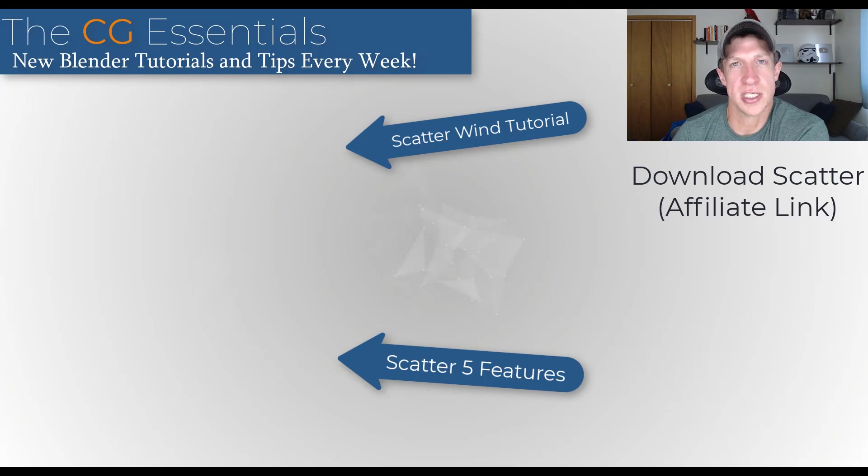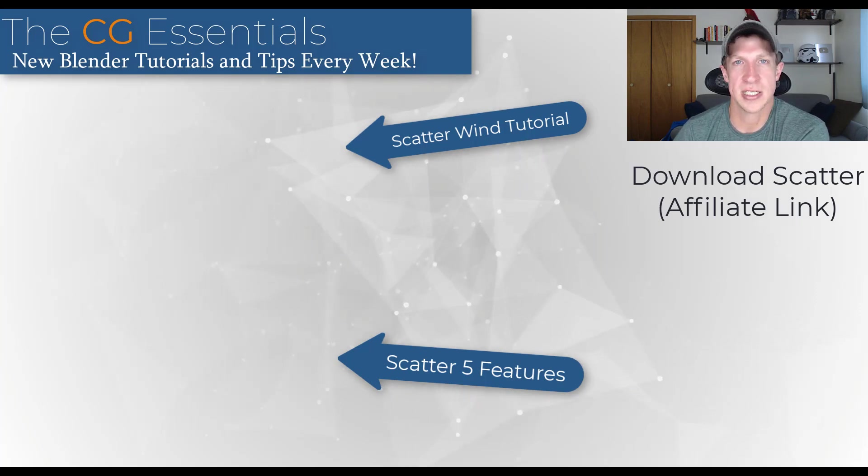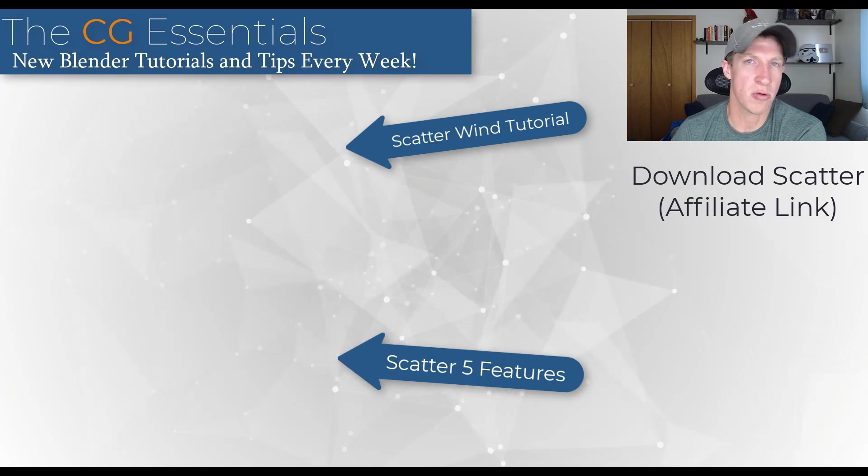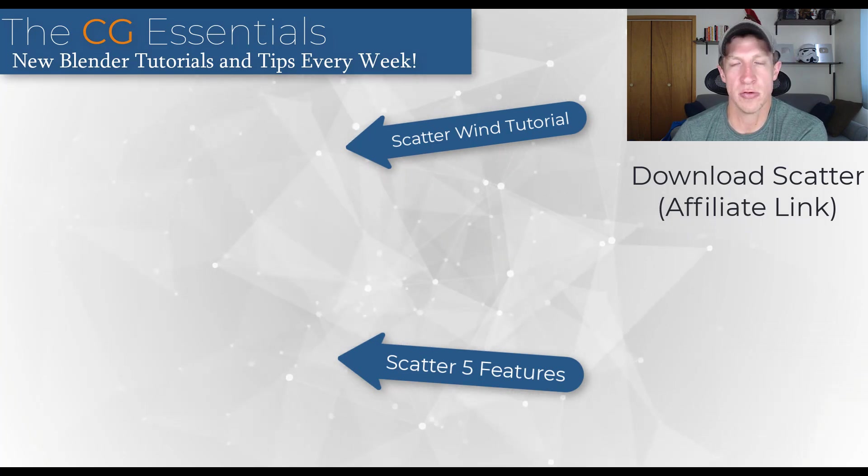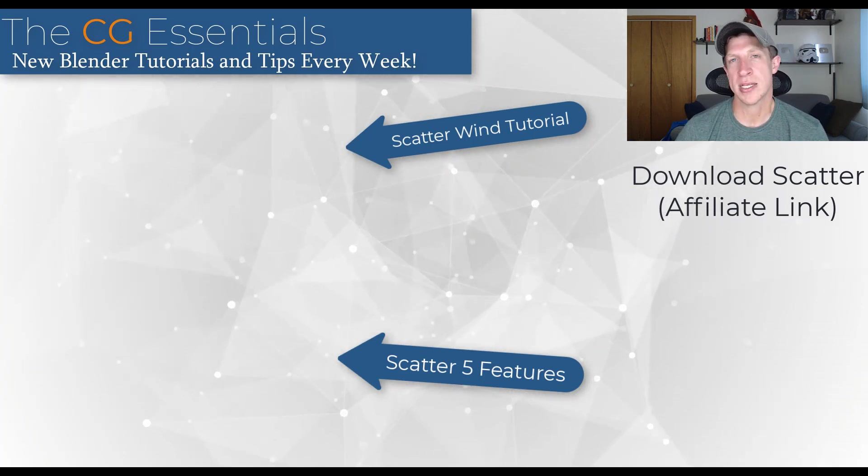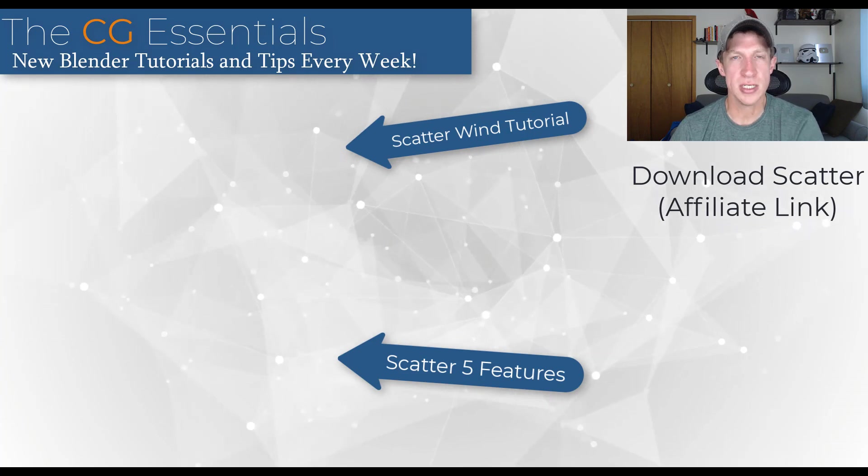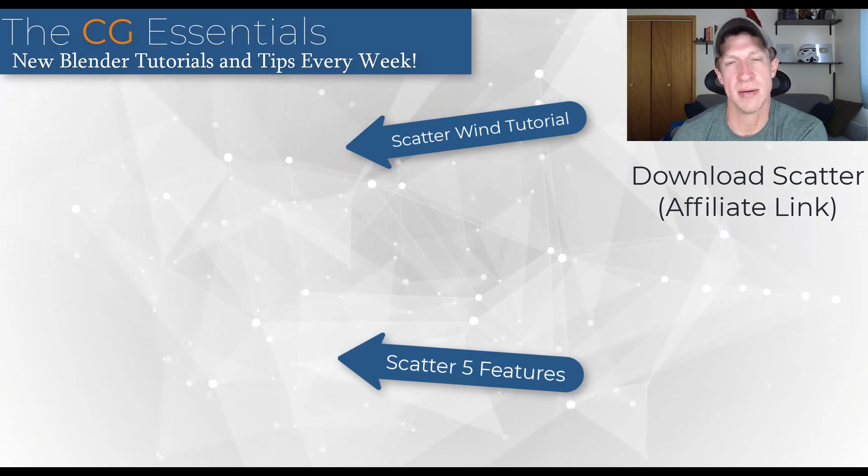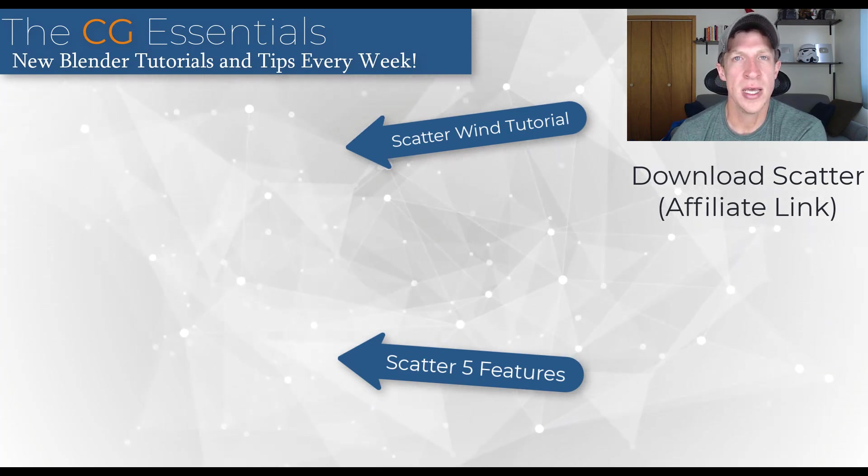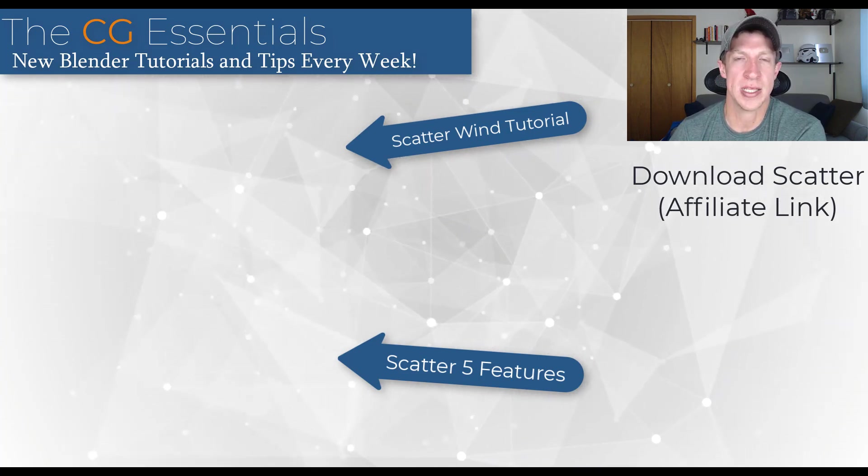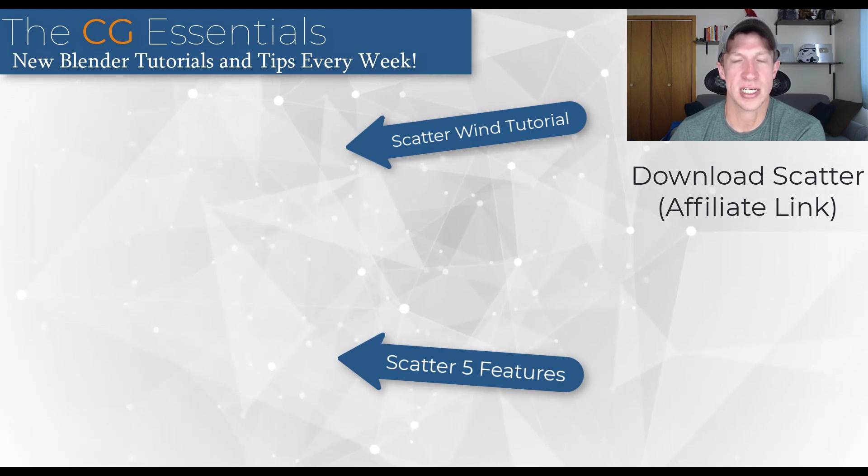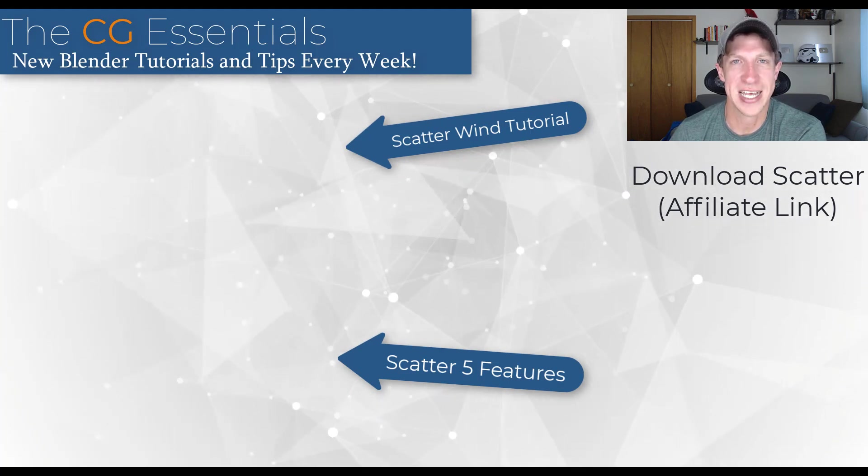Remember that Scatter is on sale through next Monday. This is just a few of the many features contained inside of this tool. It's one of the more feature-packed tools for Blender. I will link to that in the notes down below. If you have any questions, feel free to leave in the comments. As always, thank you so much for taking the time to watch this, and I'll catch you in the next video. Thanks guys.